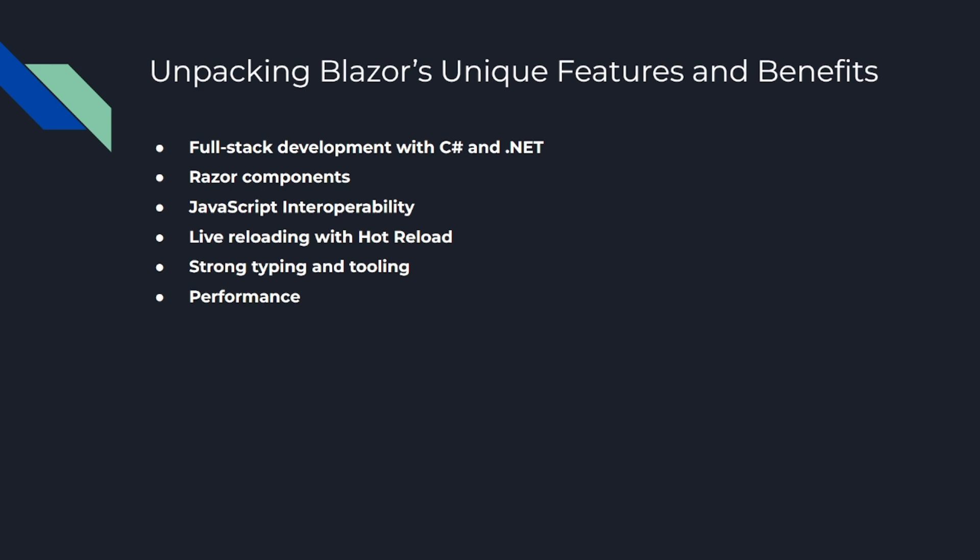Number five is strong typing and tooling. Since Blazor uses C#, you get all the benefits of a strongly typed language and excellent tooling support with IntelliSense, debugging, and unit testing capabilities. And number six, the performance: Blazor WebAssembly runs on the client side in the WebAssembly bytecode format, which is fast, compact, and near-native speed. While it's not as fast as JavaScript yet, it's continually improving.